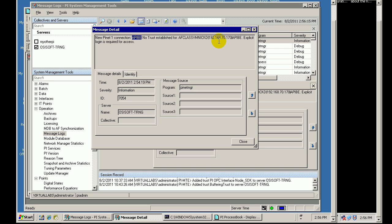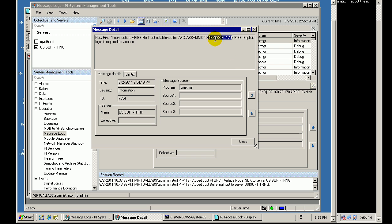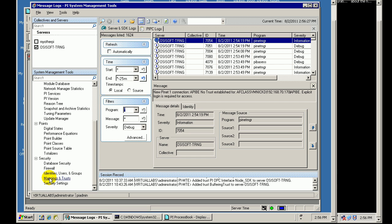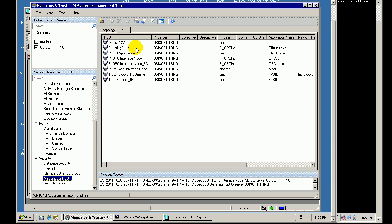That is the application name that we are picking up when it tries to connect. And it is coming from this IP address 192.168.70.170. So, with that information in hand, I should be able to go into my Trust Configuration screen here and add a new Trust. And that is going to be a Trust for the API-based buffering.